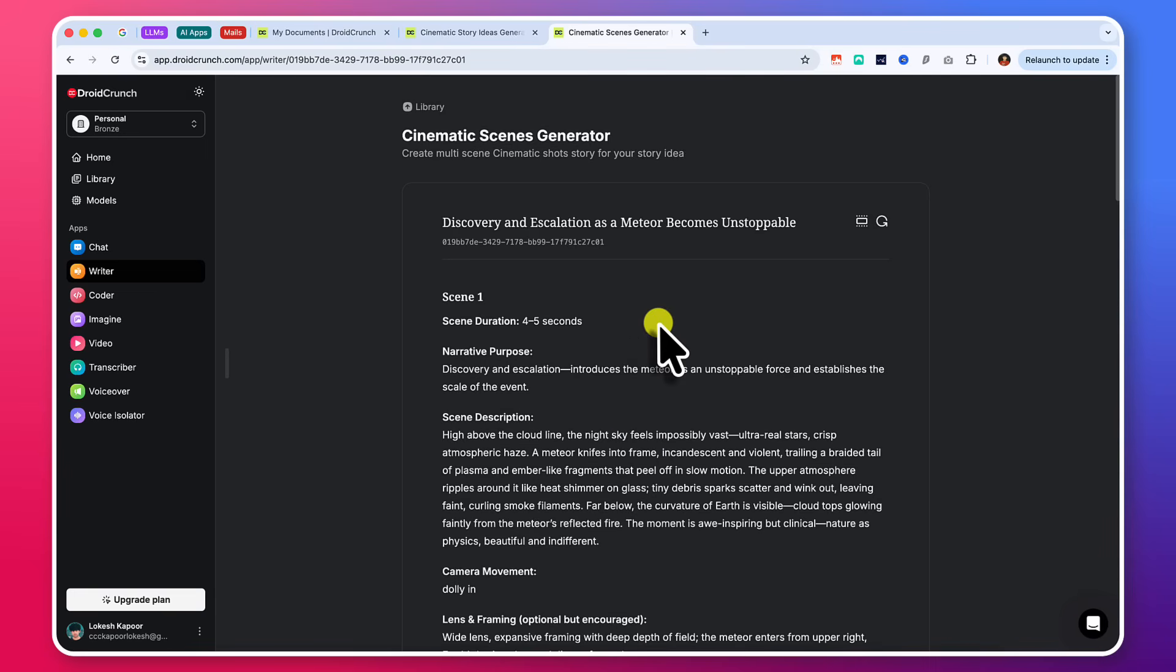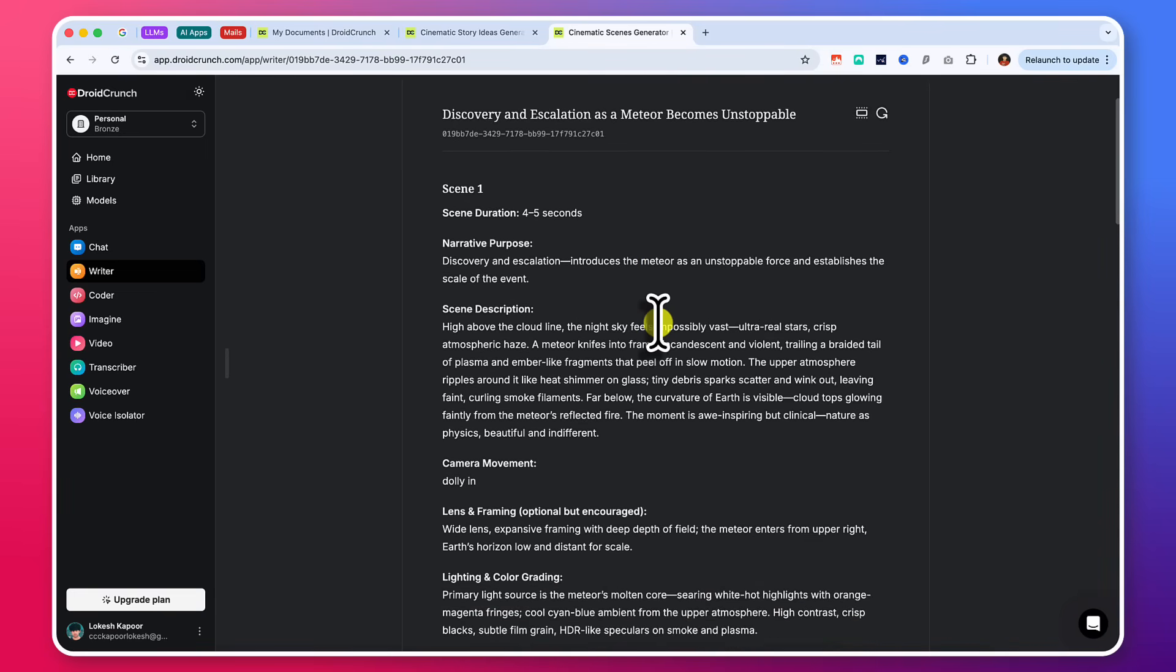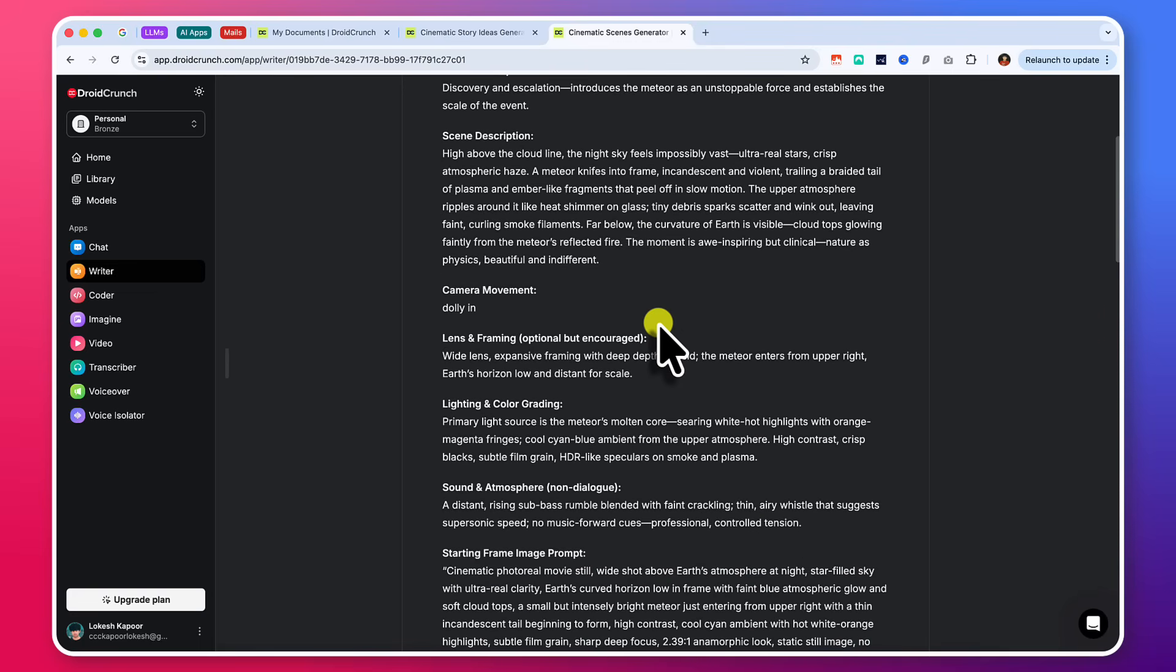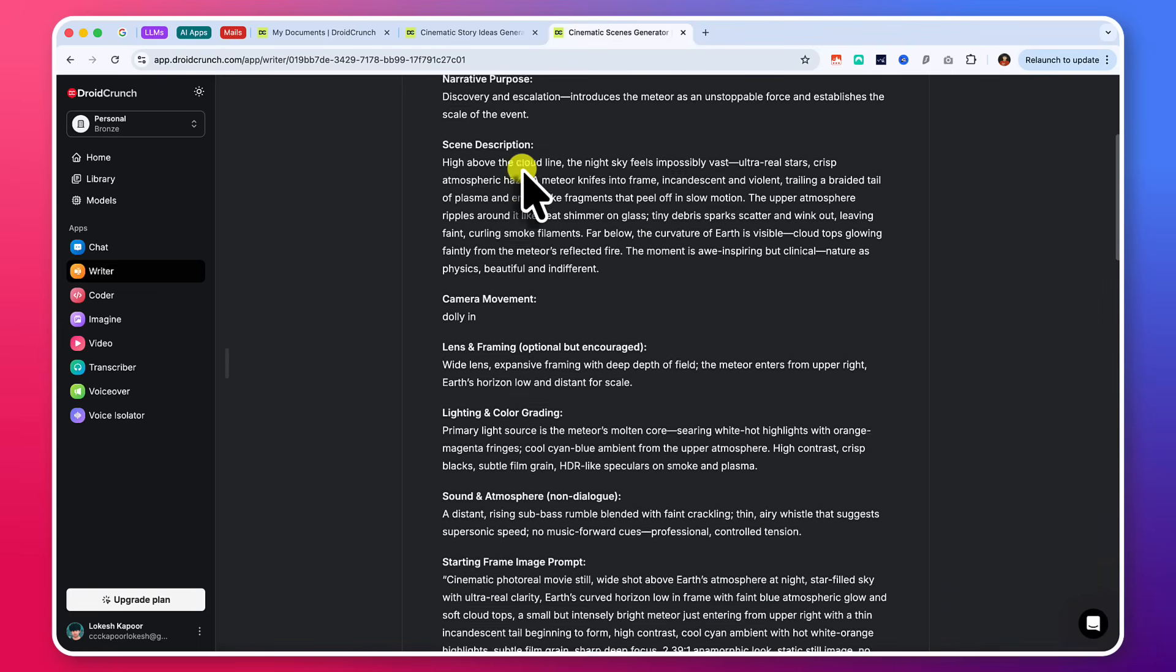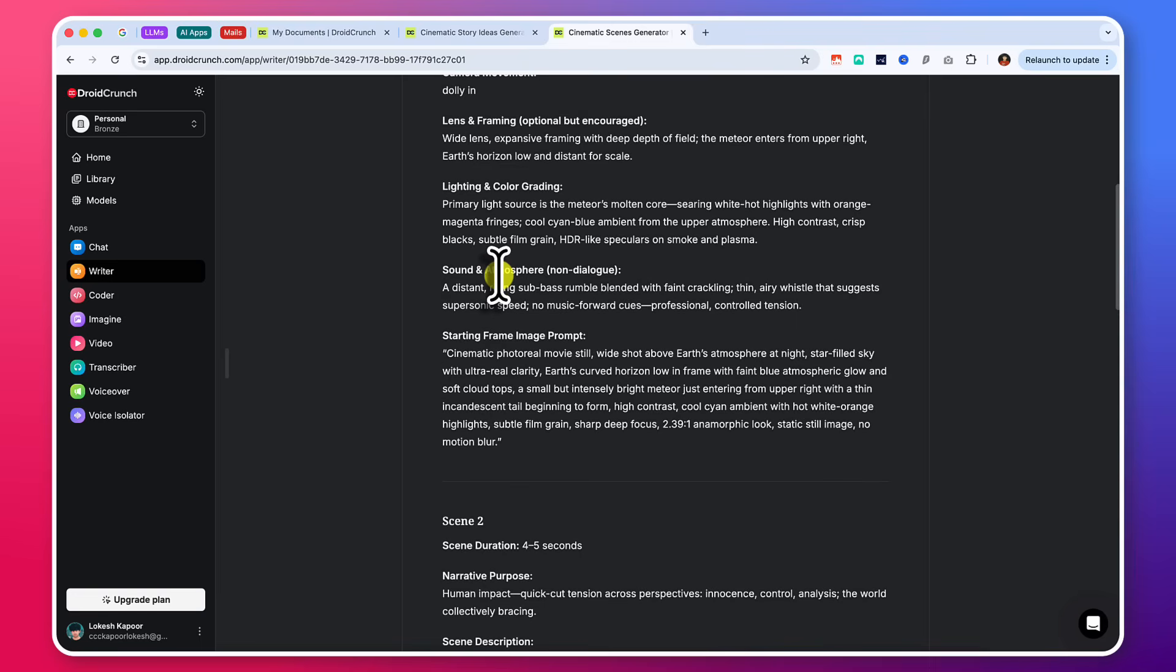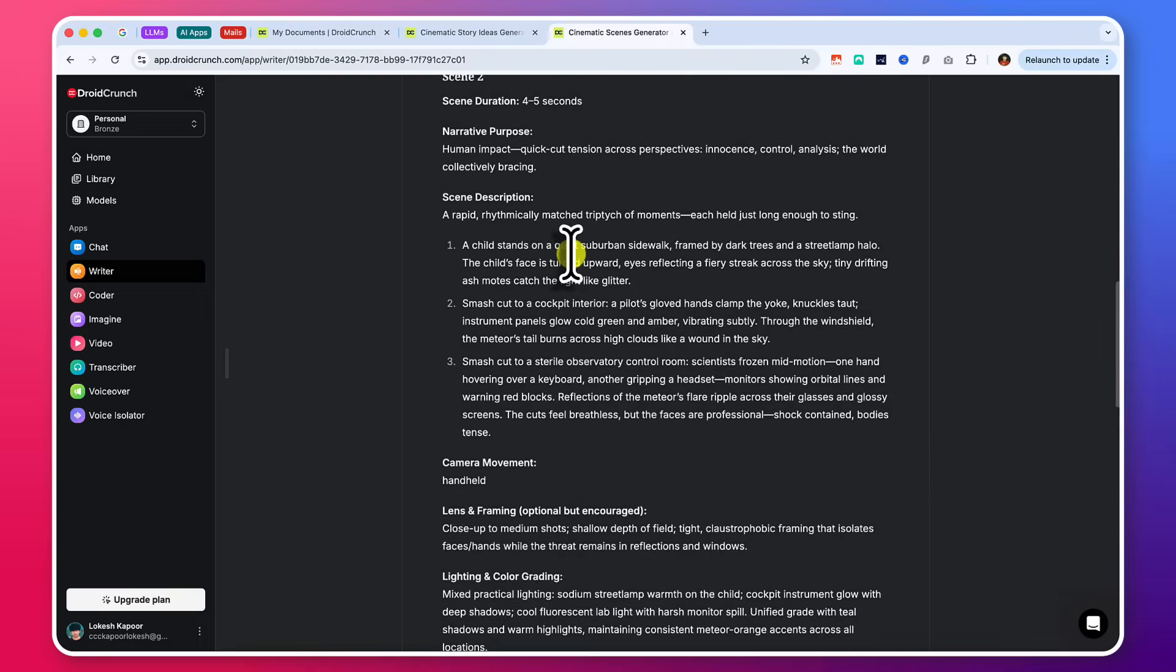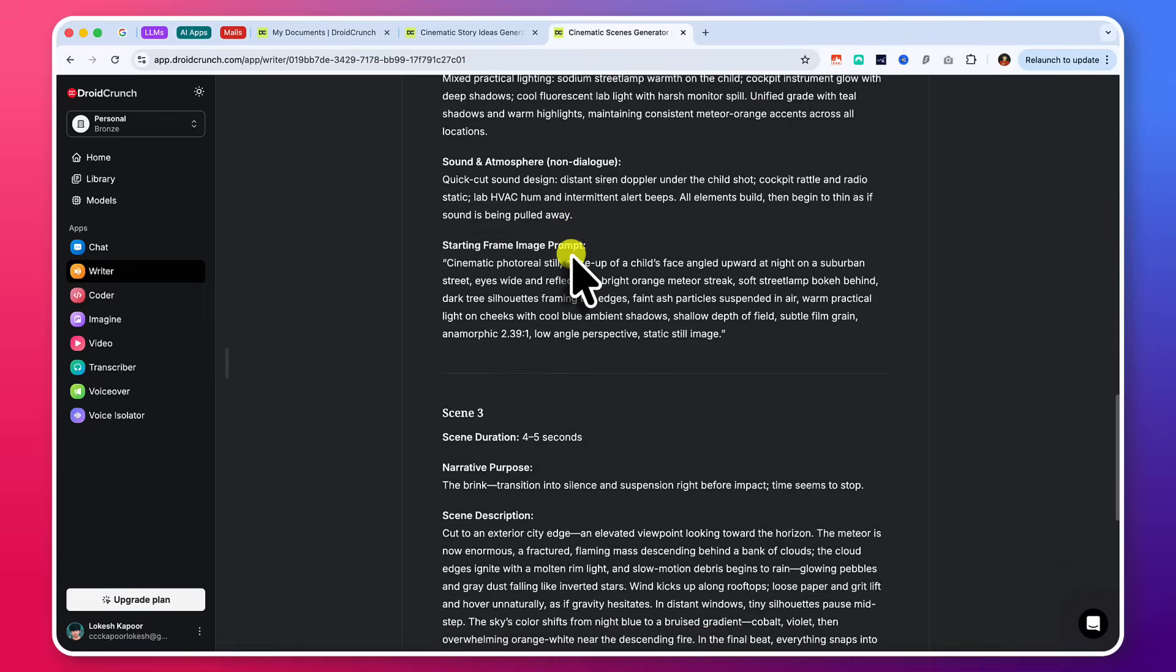But yeah, it will give you all the information that you can use in the cinematic scenes generator. And you can paste the story name, story description and visual style, atmosphere and generate the amount of scenes you want for your story. And yeah, this will give you some really nice detailed prompts. And here you can see that I have generated this and this is like scene one with all the scene description. And lens and framing, lighting, color grading, sound, frame, image in a prompt and then scene two and scene three. And you can utilize it.